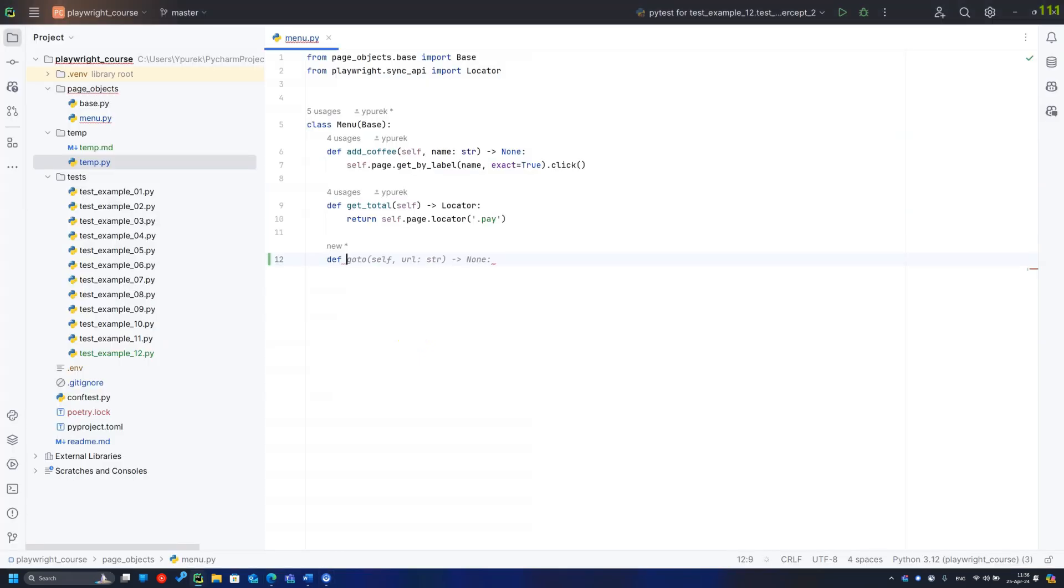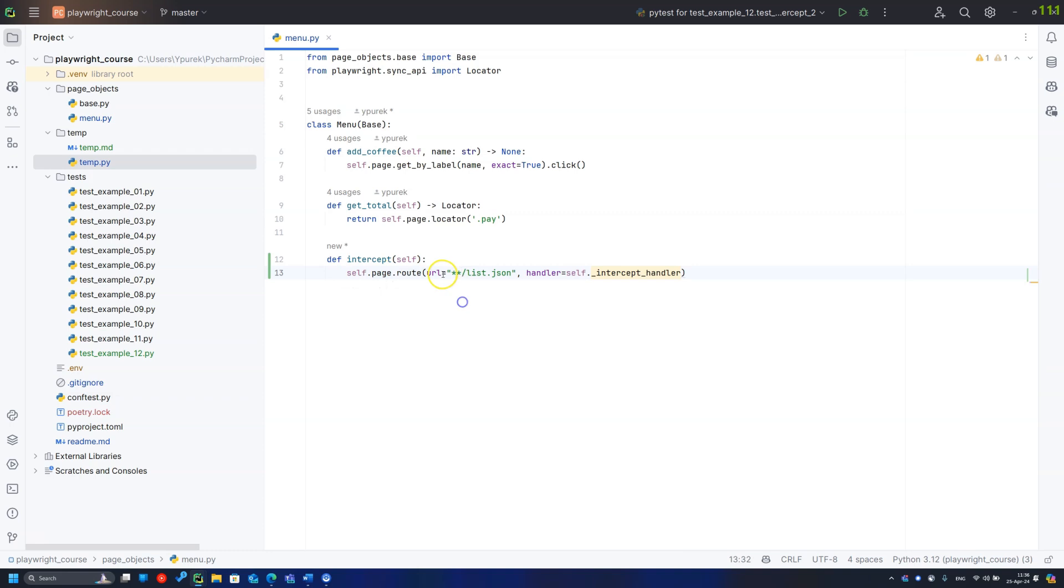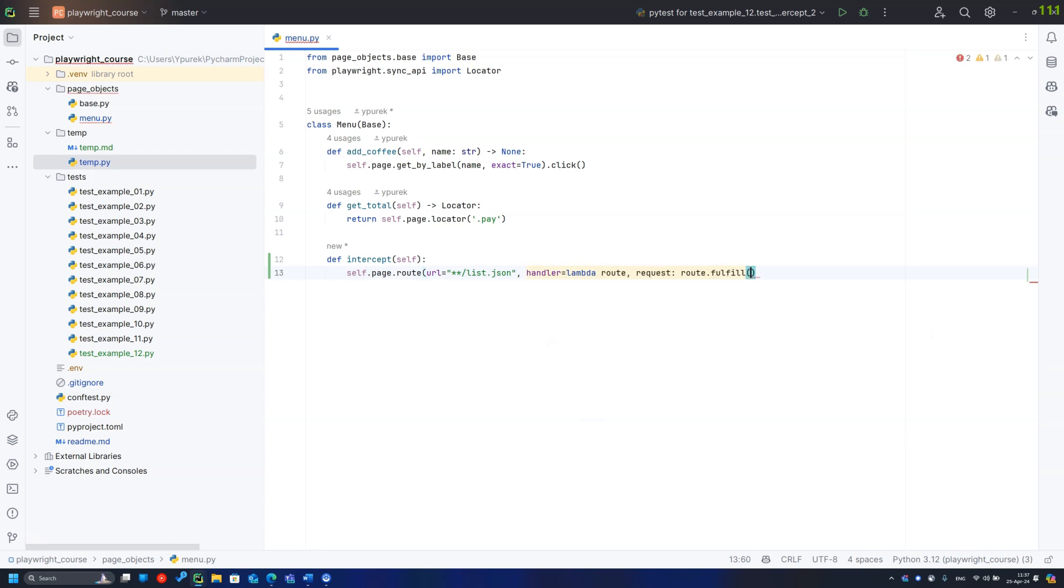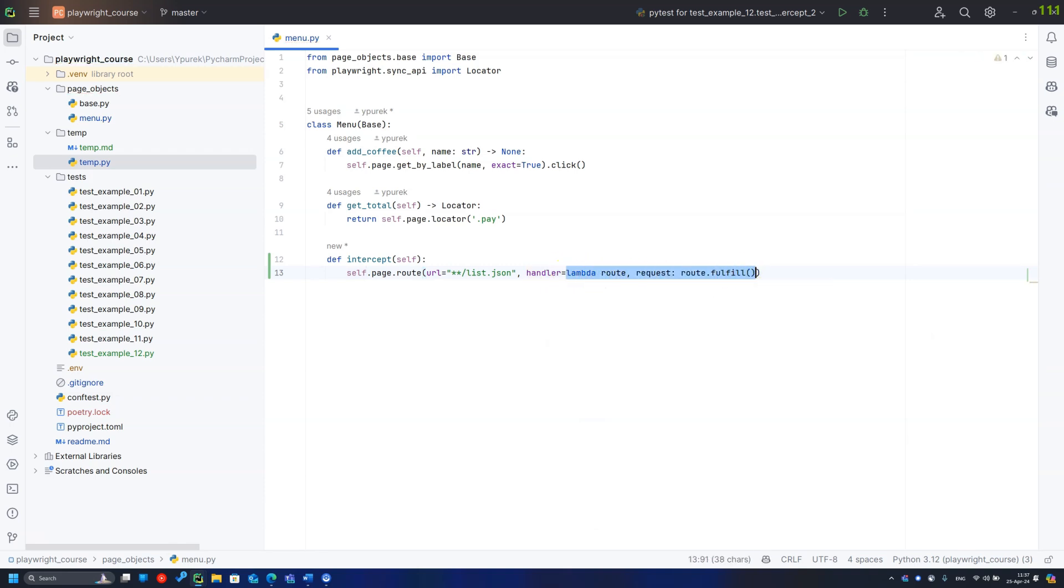Let's start fixing this tiny mistake from the menu page object. I am adding the intercept method which utilizes the Playwright pages route. Here I need to set the URL to be routed and the handler method. People can use lambda here but I want you to see all the details.